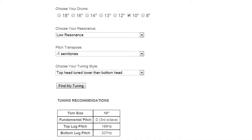The last category is choose your tuning style. We have the top head tuned lower than the bottom head. You can also do the opposite and set it so the top head is tuned higher than the bottom head and if you choose max resonance then this last category will not affect the outcome because the heads will be at the same pitch.